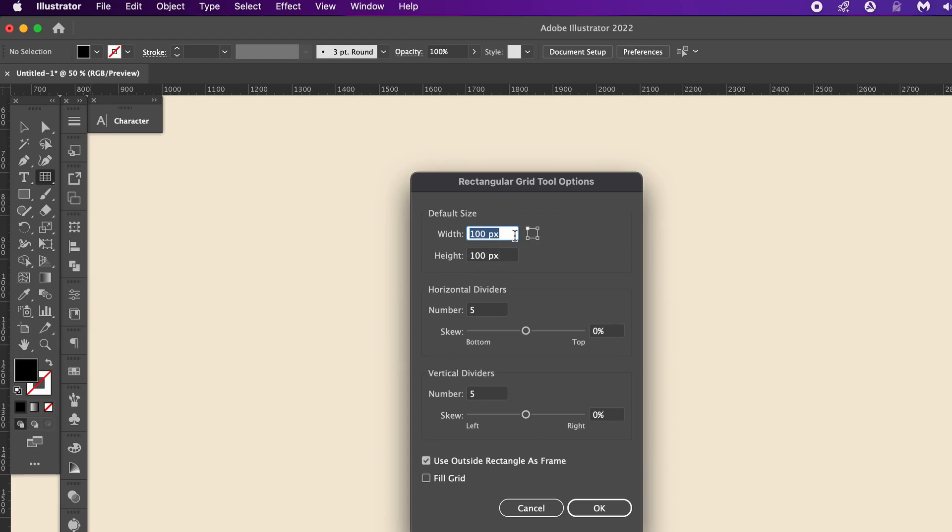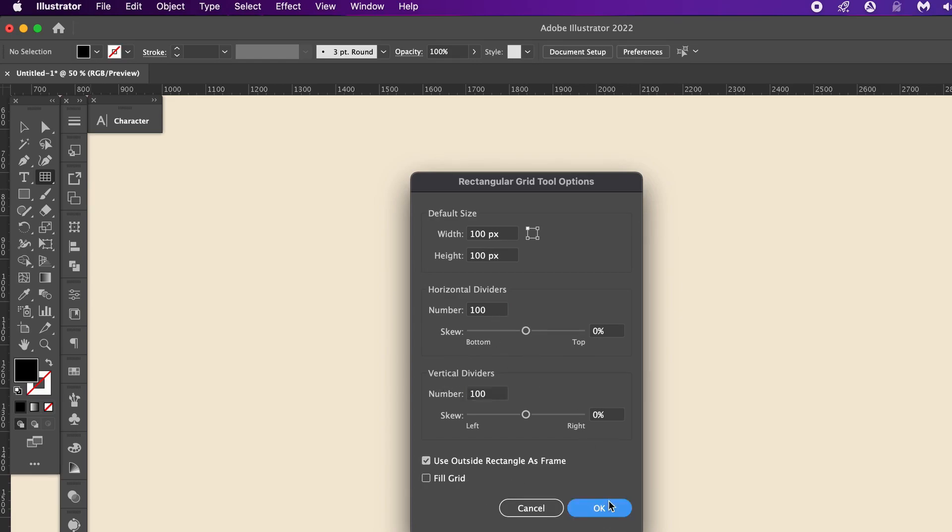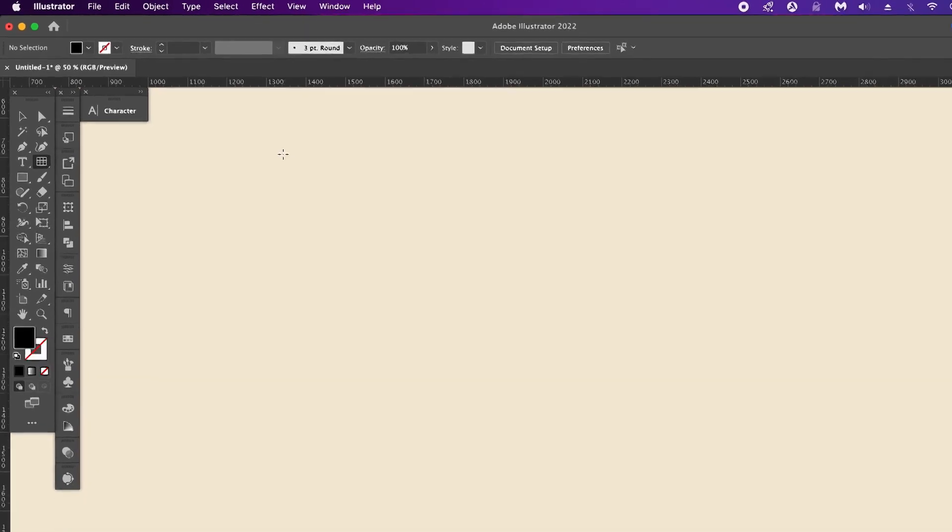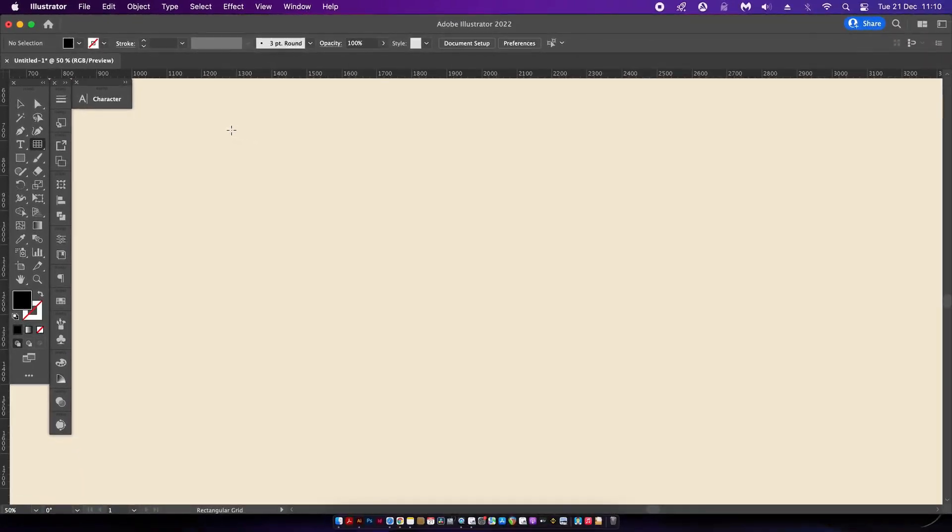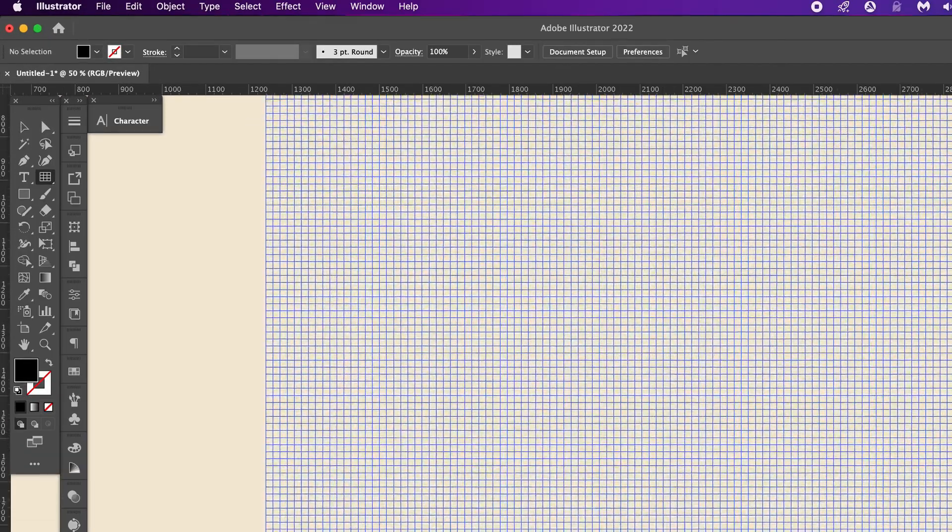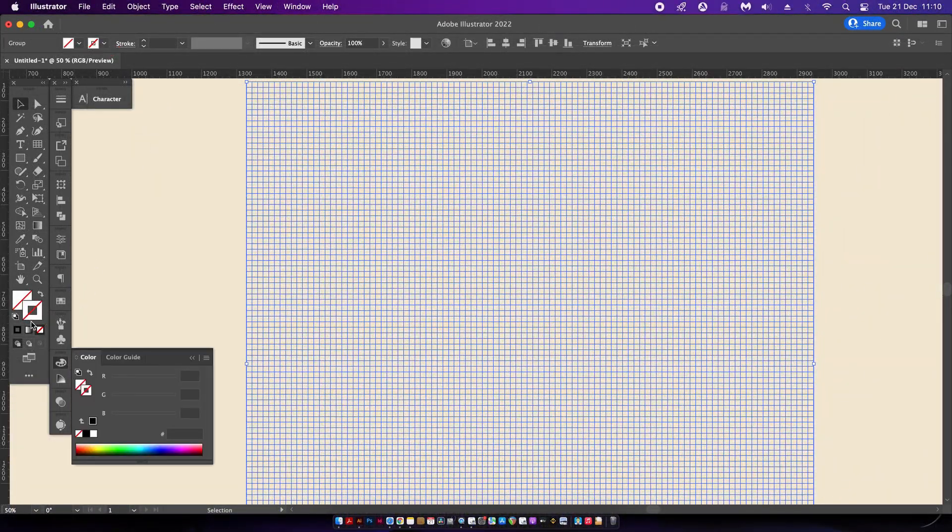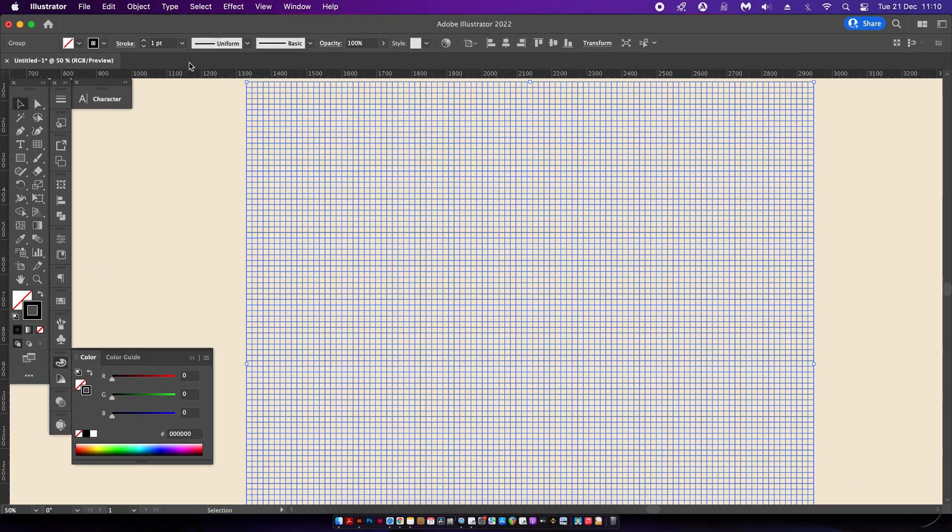You can change the width and the height of your grid, but importantly we want to adjust the amount of squares on our grid. Once you've done that, make sure to hold down the shift key and click. We will also want to add a stroke color to the grid and likely lower the stroke weight as well.